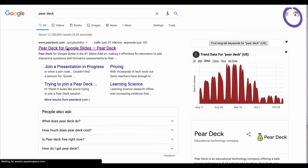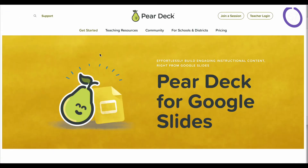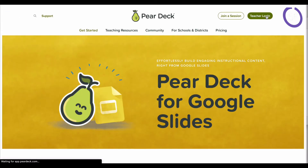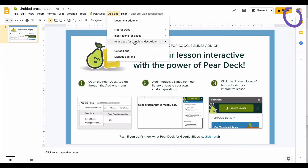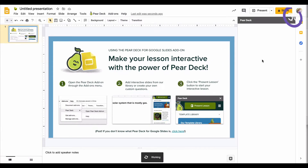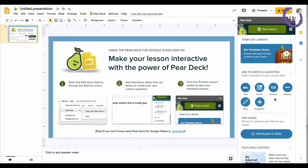Just go to PearDeck.com. Click the teacher login and link it to your Google account, then create Pear Deck for Google Slides. Click on Add-on and open Pear Deck. That's going to open up a template library on the right.